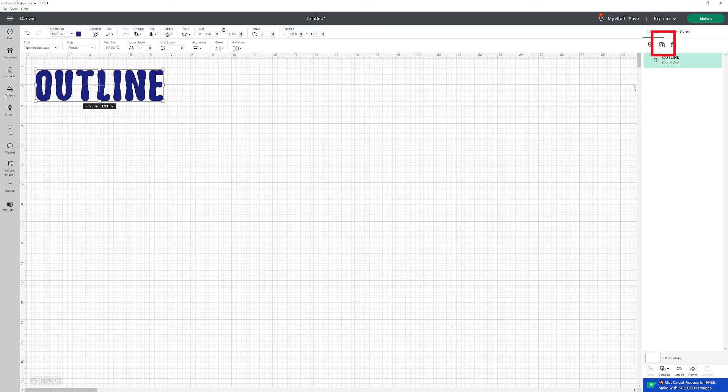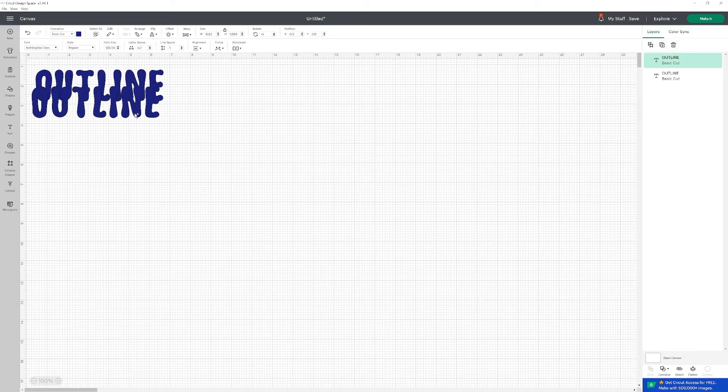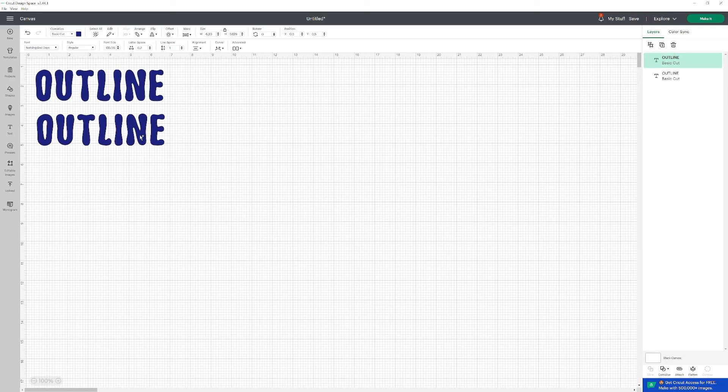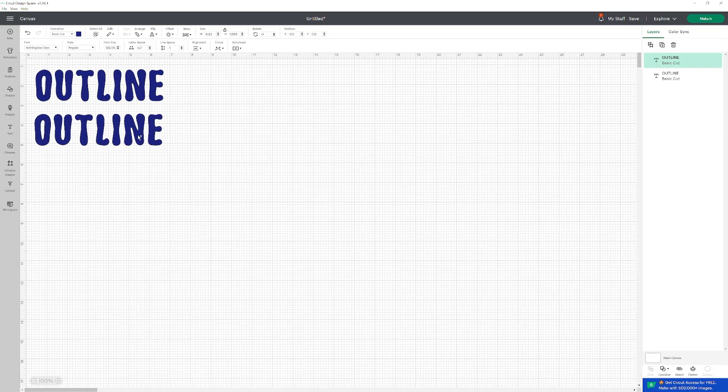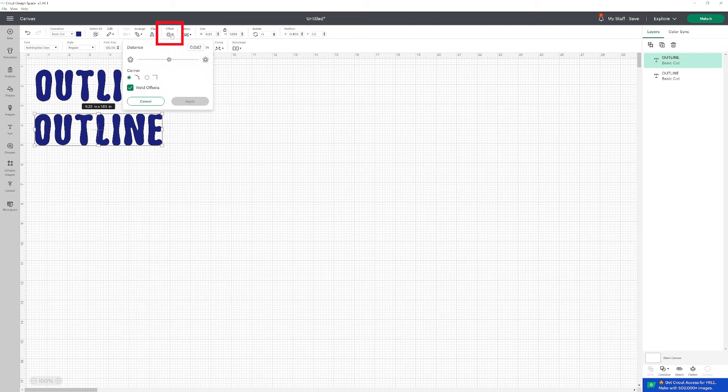After that, I am going to create a copy of the text. I'll just drag it below the original one. And then we're going to click on OFFSET.